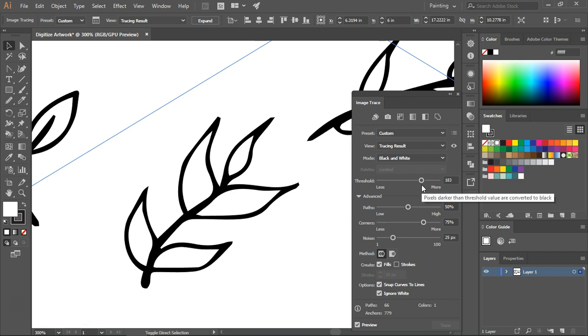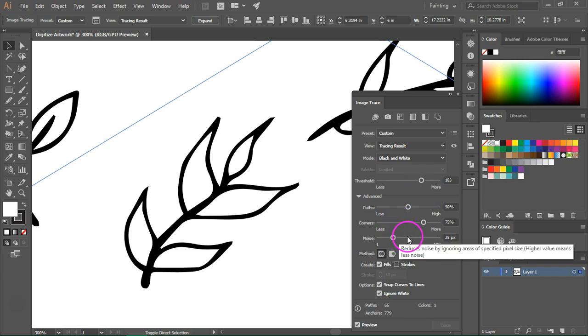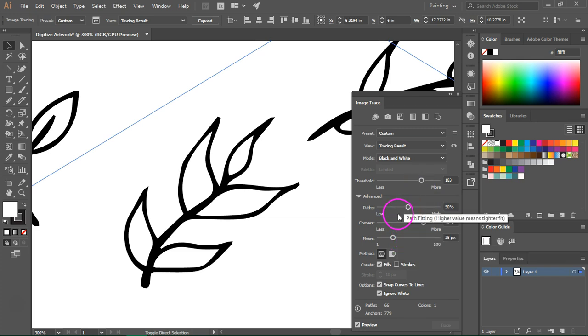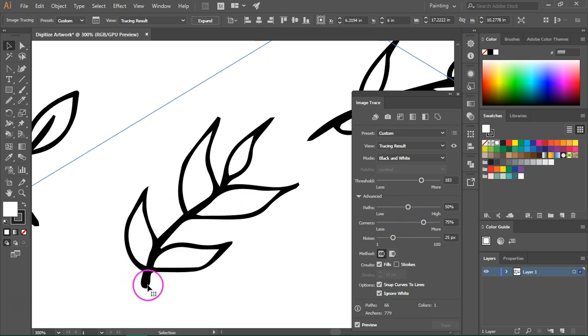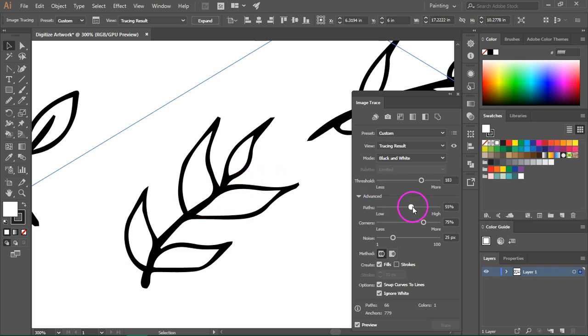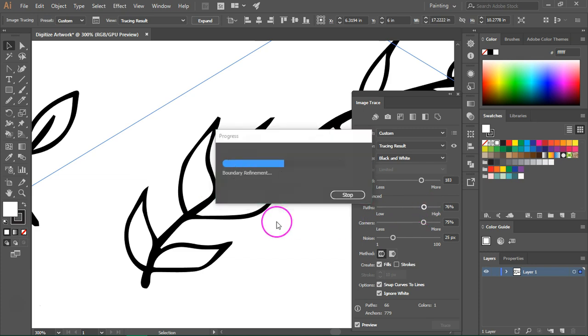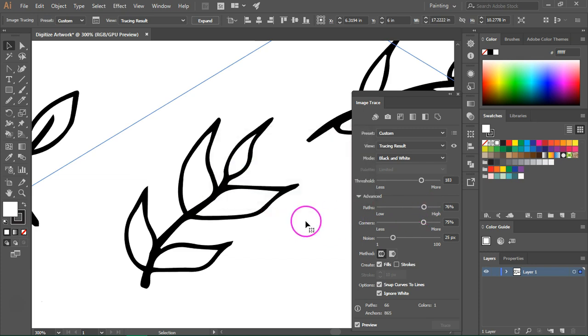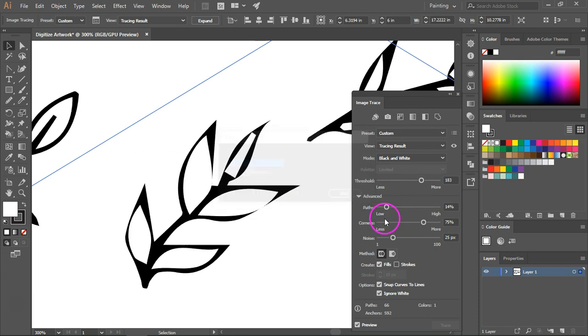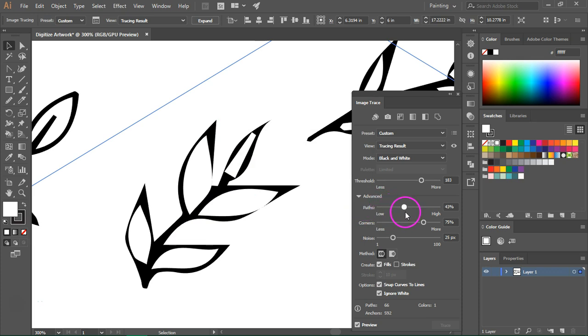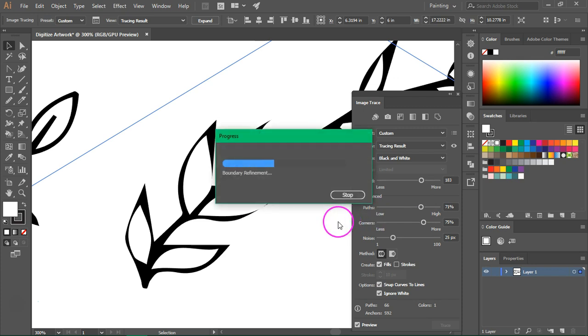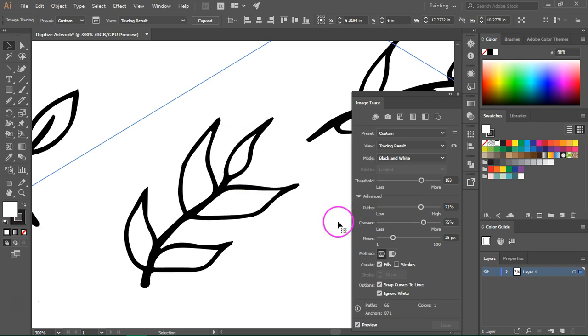Under advanced we have three other options. Paths, corners and noise. Paths control the number of paths your vector illustration has. The more paths you have, the closer your illustration will be to your initial drawing. So let's increase this and see what happens. And if we decrease it, as you can see it doesn't look like my initial drawing. So let's increase this to maybe 70 percent. All right, this looks better.